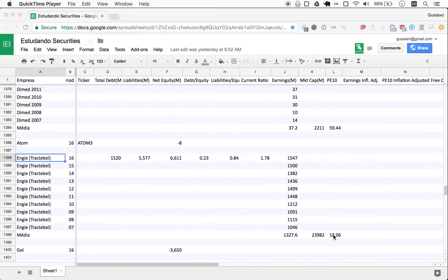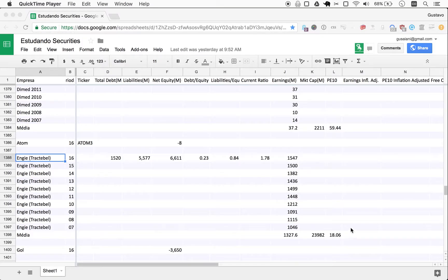Just to remind ourselves, a non-inflation adjusted number was 18, 18.06. And I said I had a hunch that we might even come below 15 here for the inflation adjusted. So, how do we go about that?